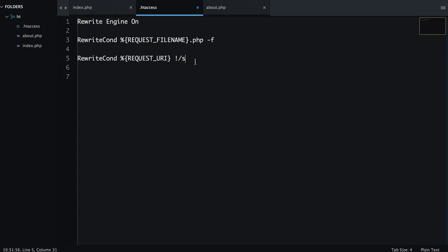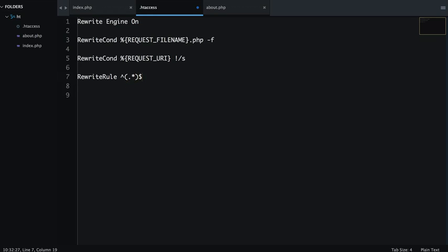And next I will write RewriteRule. So we have to rewrite the current rule. This is also a regular expression. And if you don't know what these symbols mean, you can go over to regex.com or you can get a regular expression cheat sheet and you can experiment it online. Star dollar slash .php.